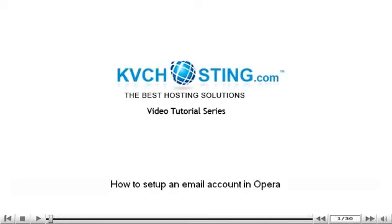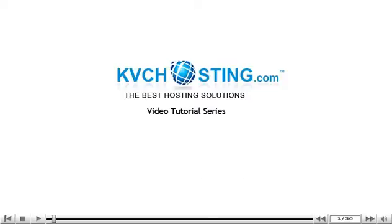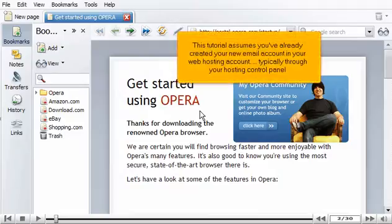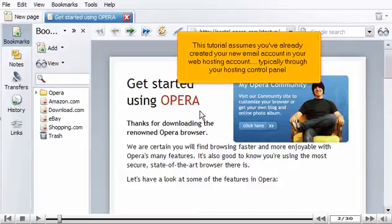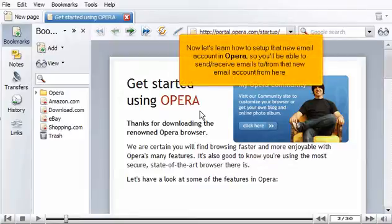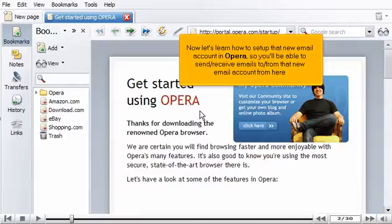How to set up an email account in Opera. This tutorial assumes you've already created your new email account in your web hosting account, typically through your hosting control panel. Now let's learn how to set up that new email account in Opera, so you'll be able to send and receive emails to and from that new email account from here.